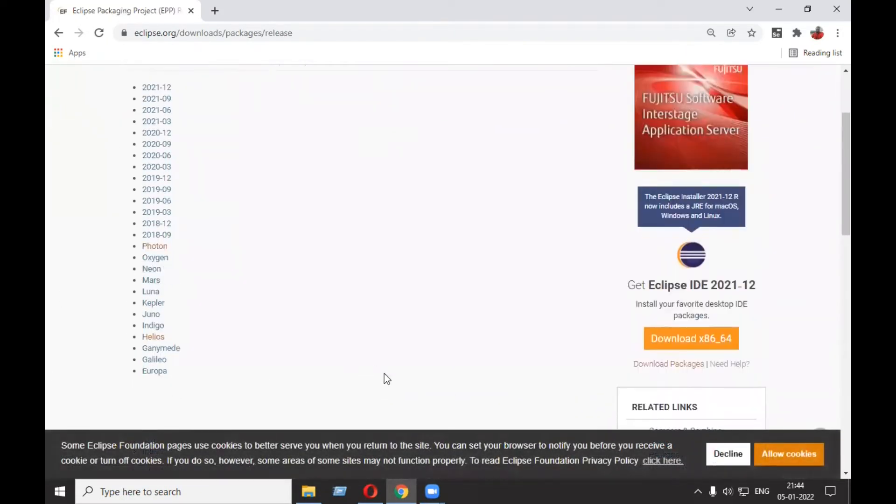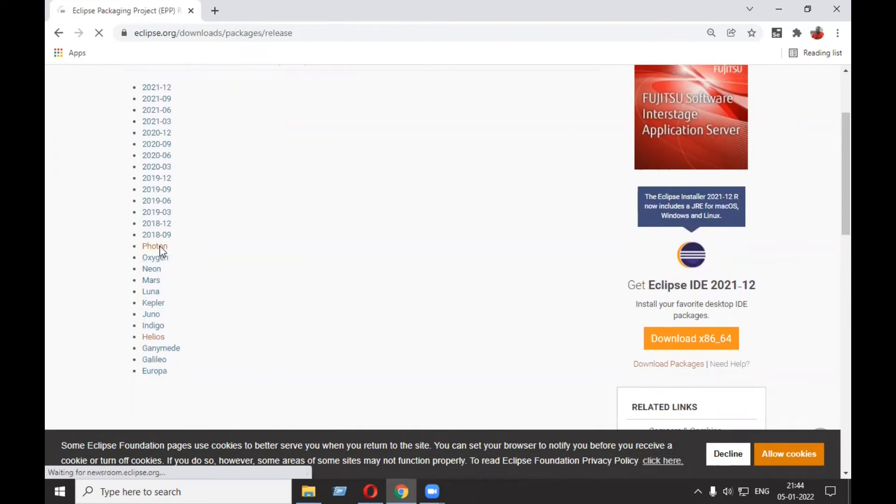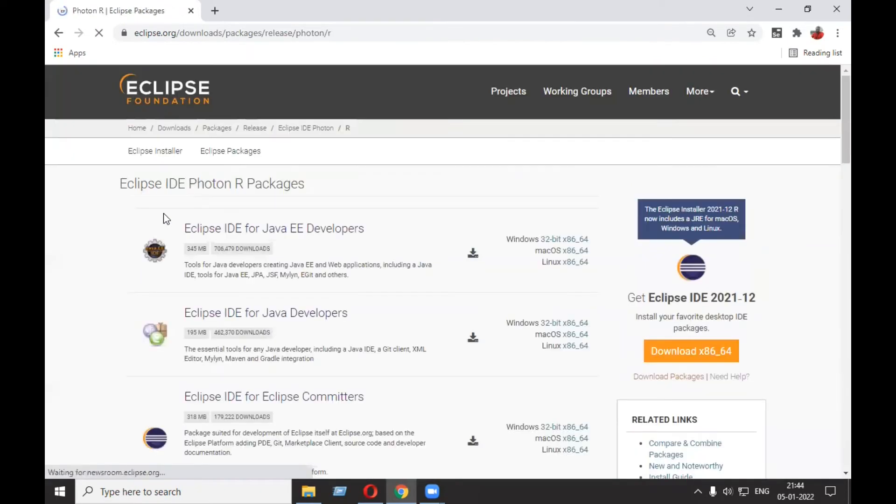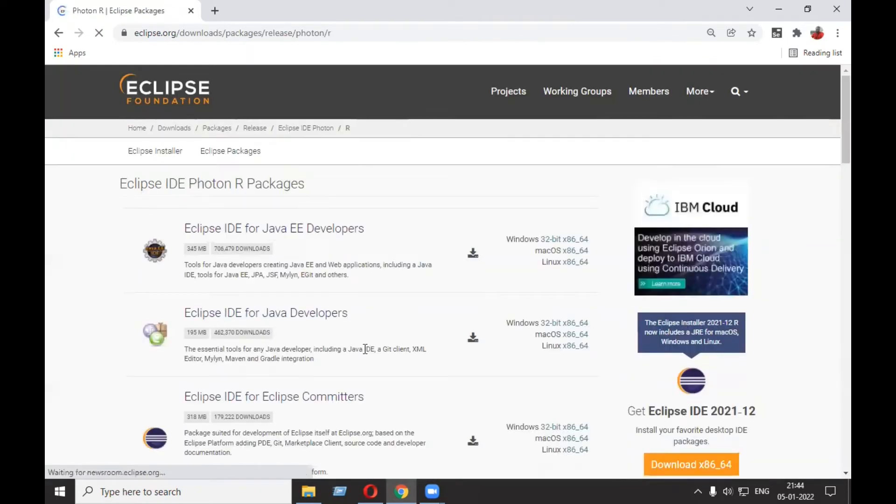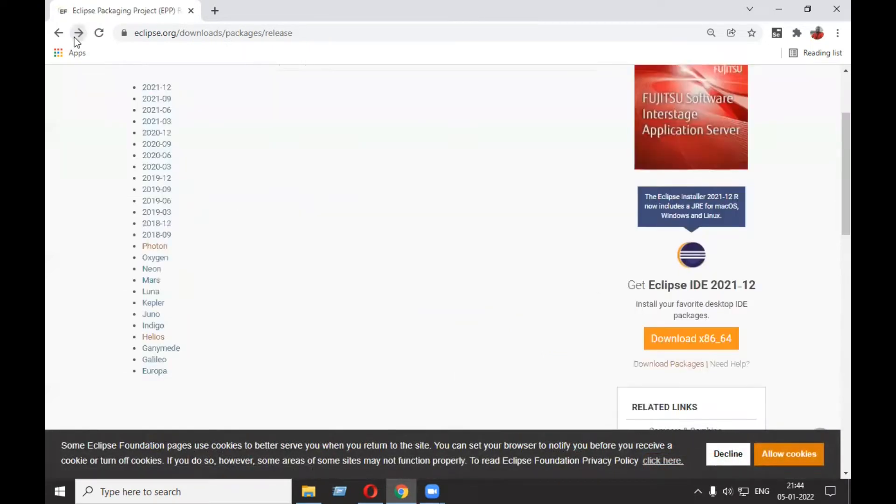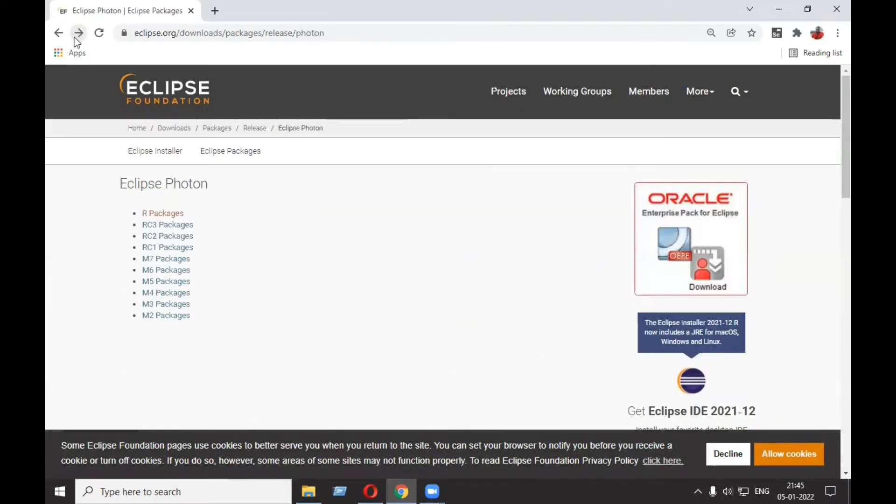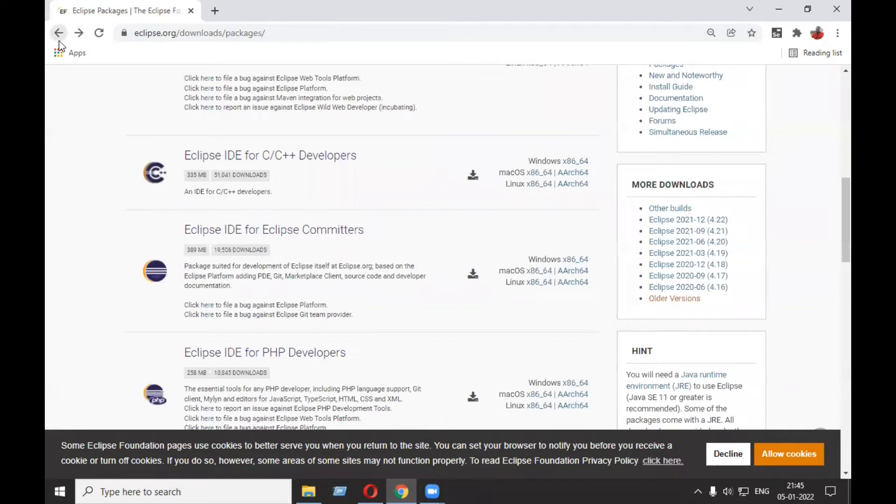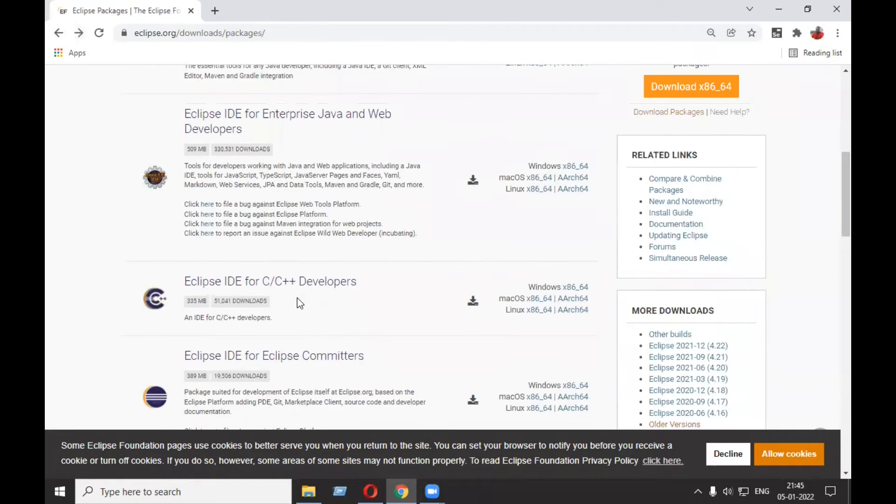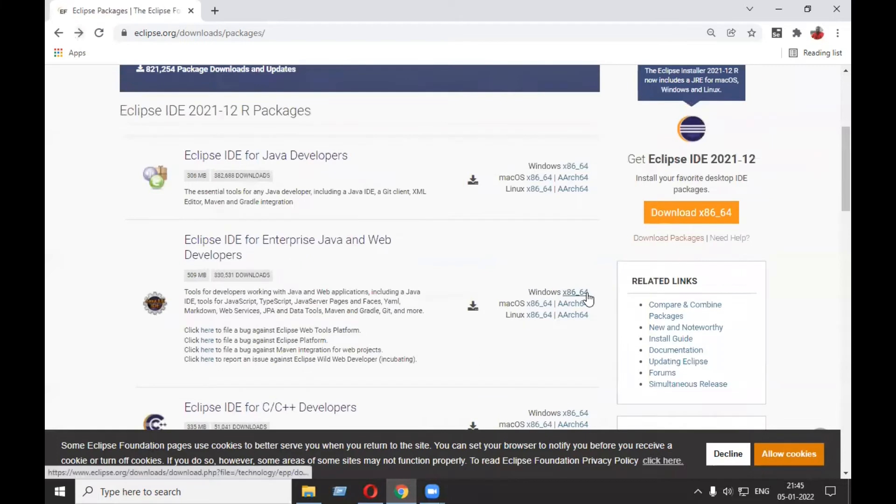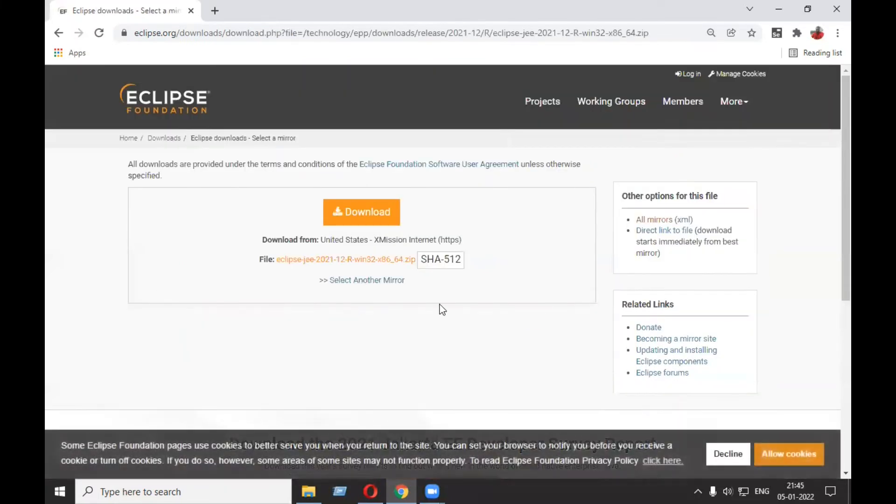In Photon, you select the package, and you'll get both 32-bit and 64-bit options. But here I'm going to show you how to download the latest Eclipse, and the latest Eclipse supports only Windows 64-bit. Coming back, you can see only 64-bit is mentioned. If you click, you'll be getting the zip